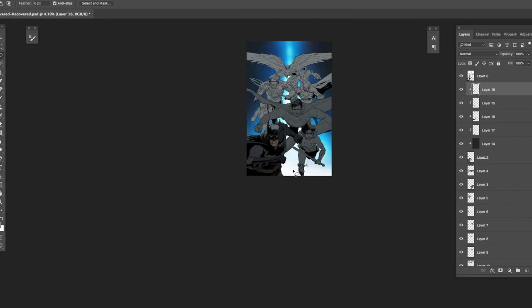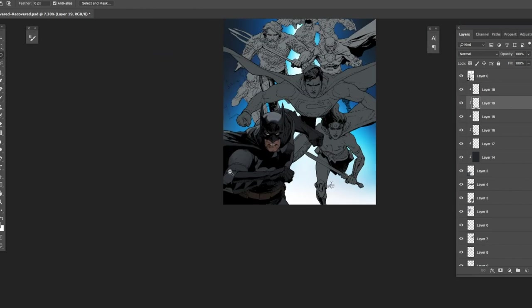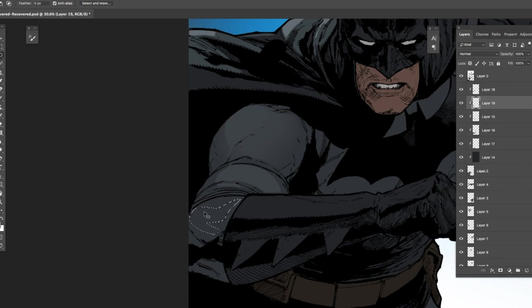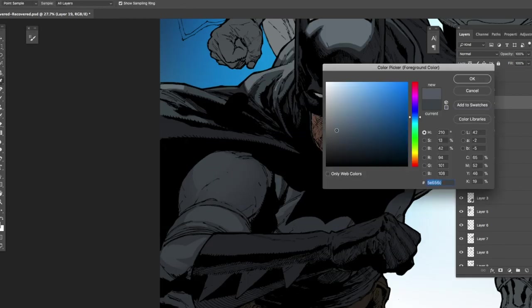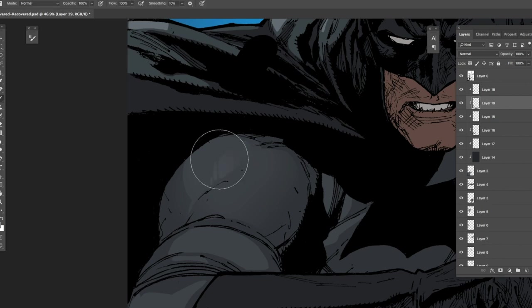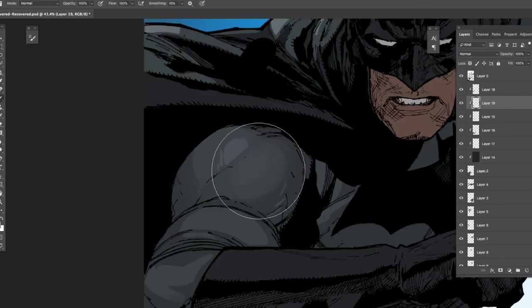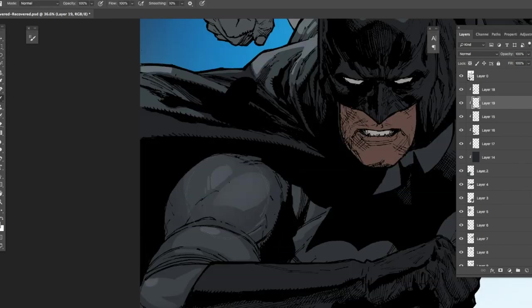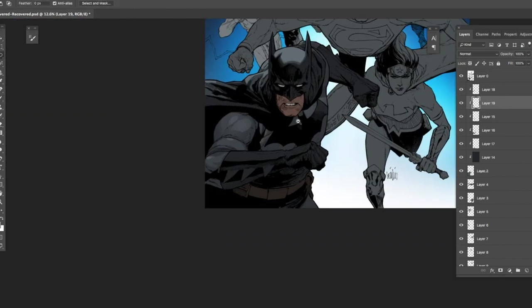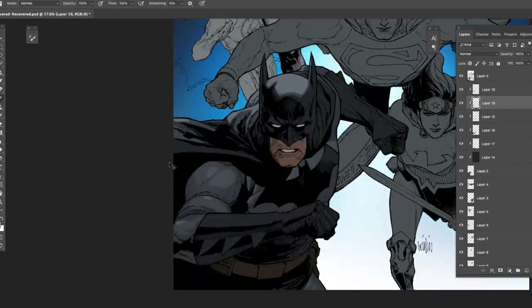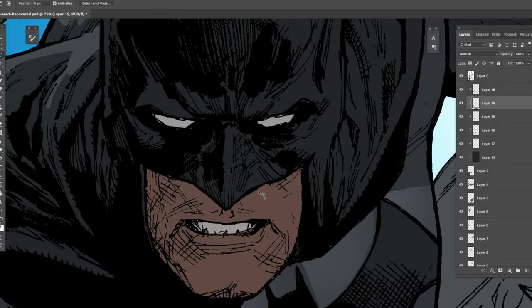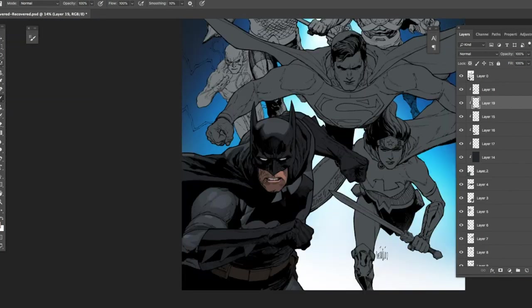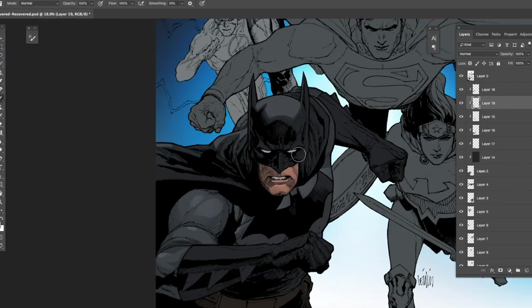I've come back to Batman now and I'm rendering the forms on his cape. I'm using the lasso tool and selecting where light is hitting. Right now I'm using the ambient light, selecting areas where it's hitting, then gradually brushing them in and bringing out the forms a little bit.